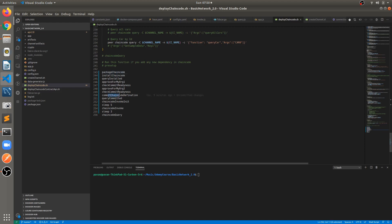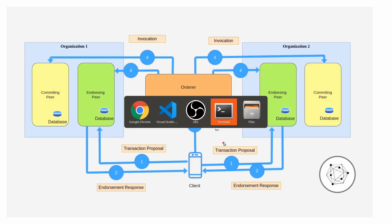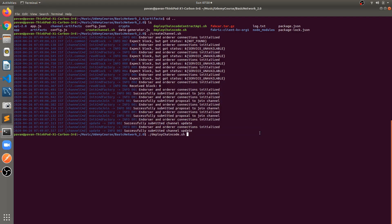Finally, committing the chaincode definition and querying committed chaincodes. Then initializing and instantiating the chaincode using Invoke Init. We wait here for some time because instantiation may take a little time — a five-second delay is added. Then chaincode invoke is called, followed by another delay, and finally querying the chaincode. All these steps execute when we run this shell script.